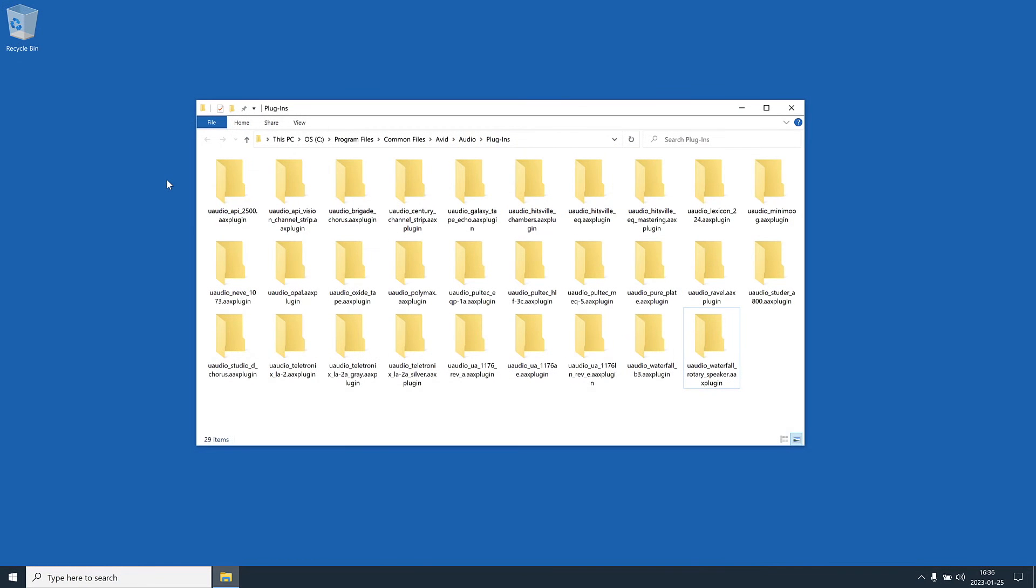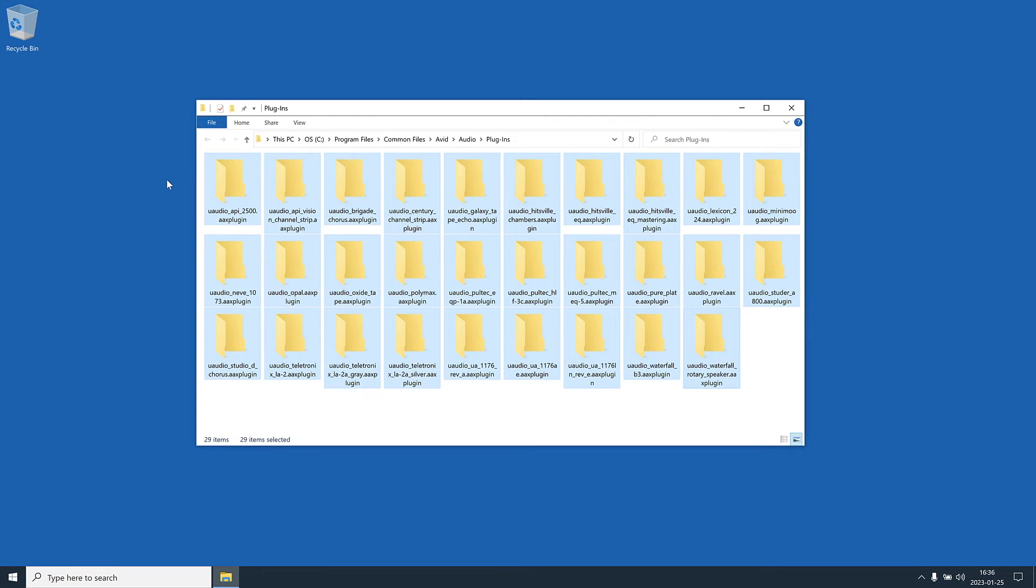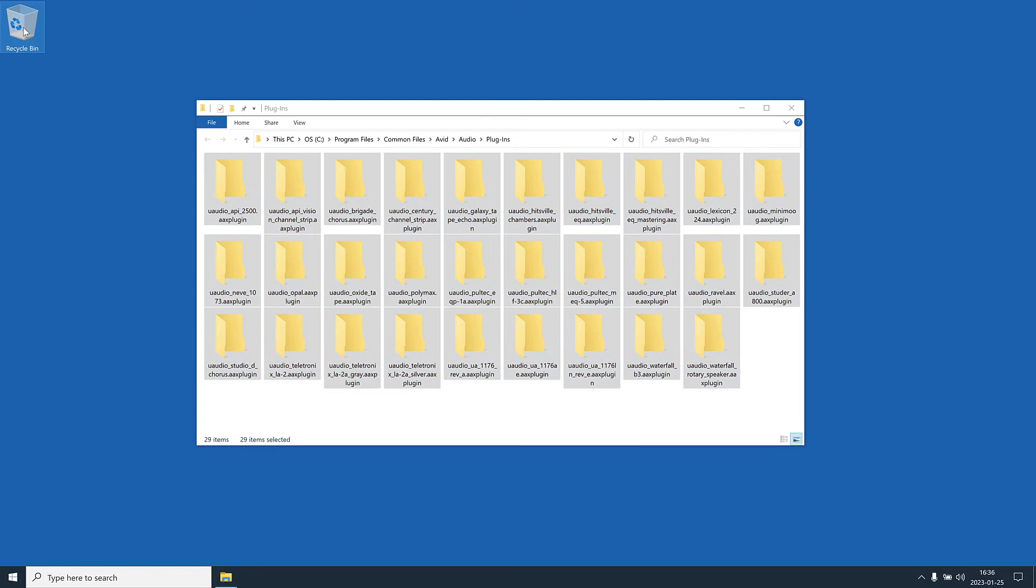First, remove the AAX UADX plugins. Navigate to c colon backslash program files backslash common files backslash avid backslash audio backslash plugins and drag all individual UADX plugin folders to the recycling bin.